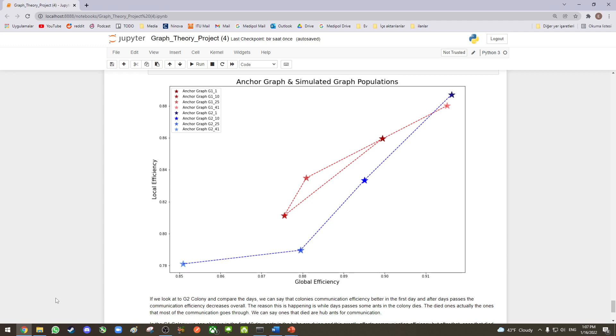In the G1 colony, though, we can observe in the first 10 days, ants in the hubs are dying, and this greatly affects the communication efficiency. But after that, the ones that died actually are the ones that are communicating less, which corresponds to increase in the communication efficiency.